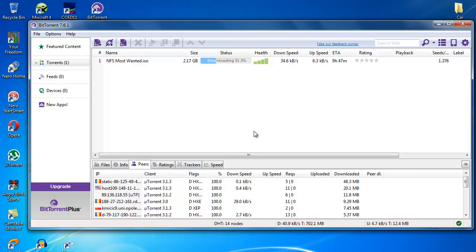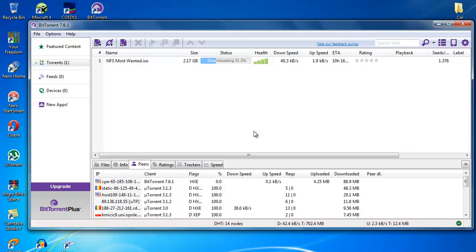For more about how to configure Your Freedom and configuring uTorrent with Your Freedom, you can visit the link in the description below. Thanks for your time, peace.